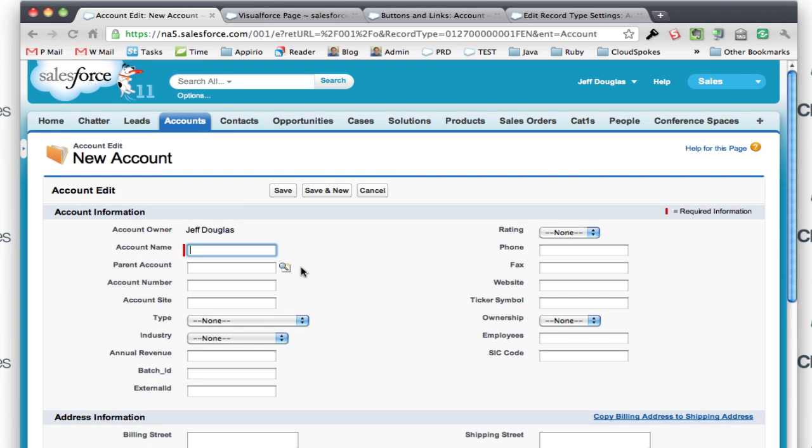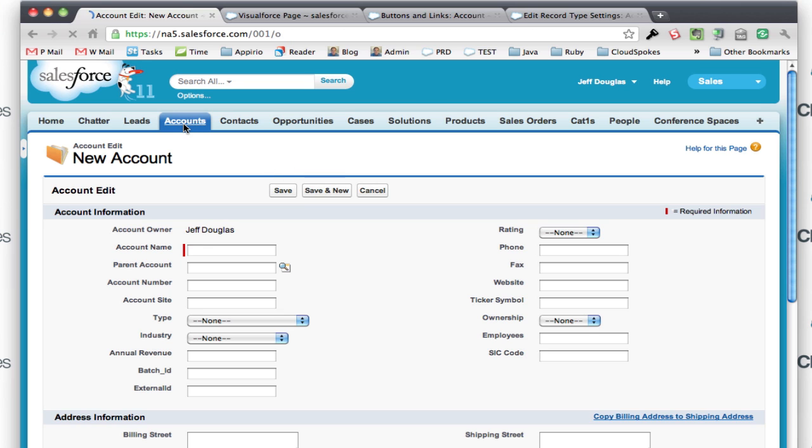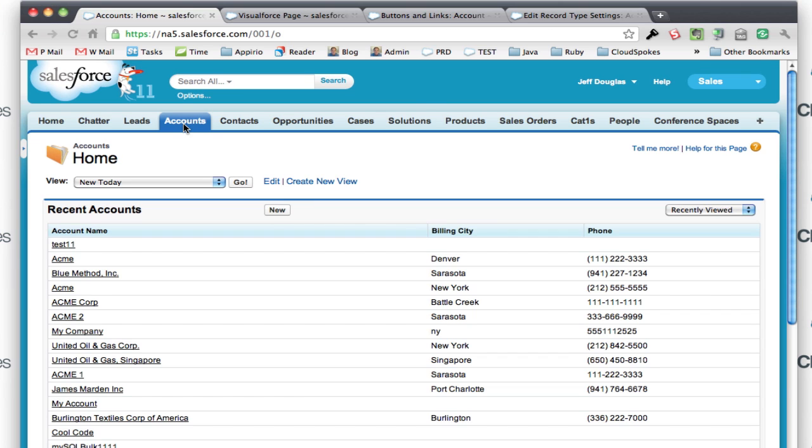But let's say I wanted to have my own specialized account entry screen or my own edit screen or my own delete functionality. I can easily implement that also. What I would typically do if I wanted to do a new screen for creating an account record...